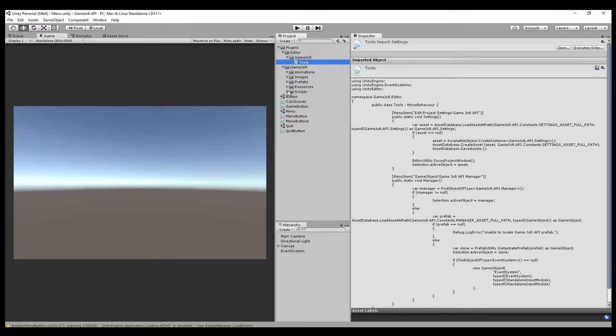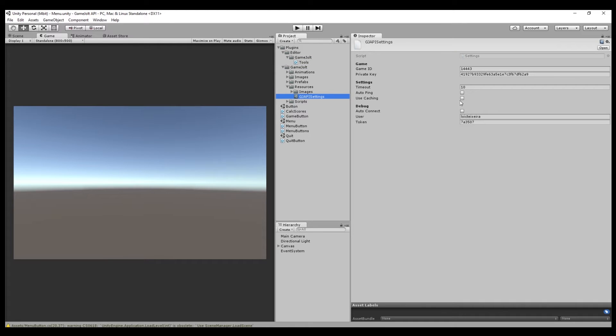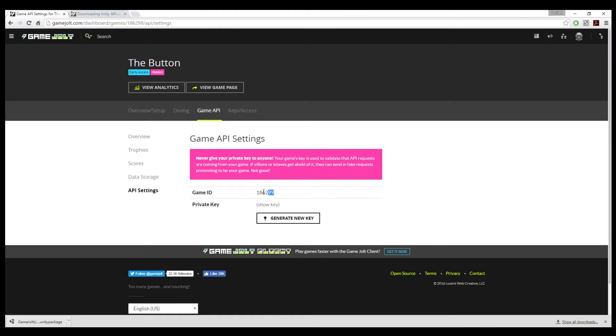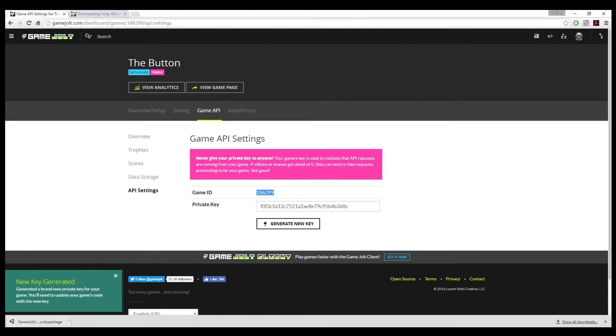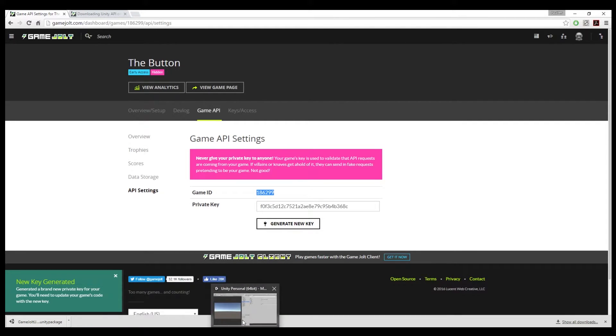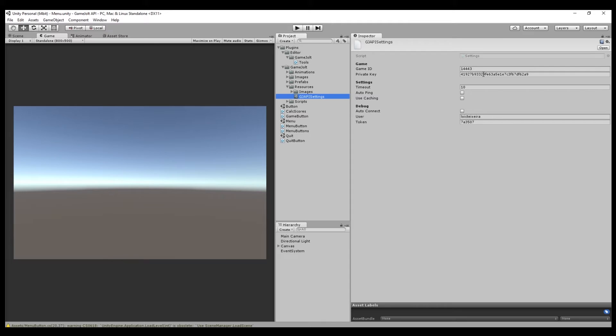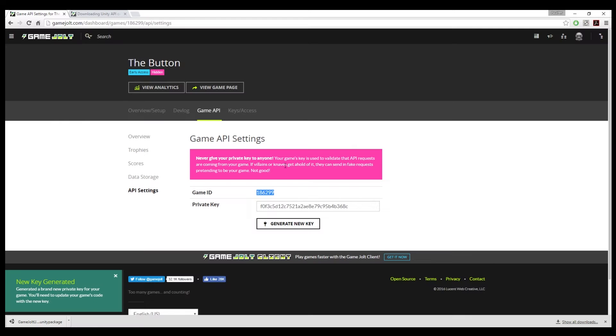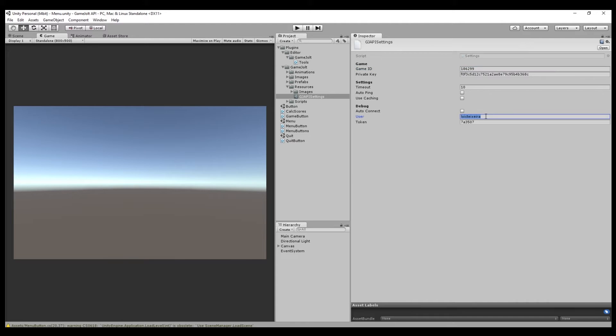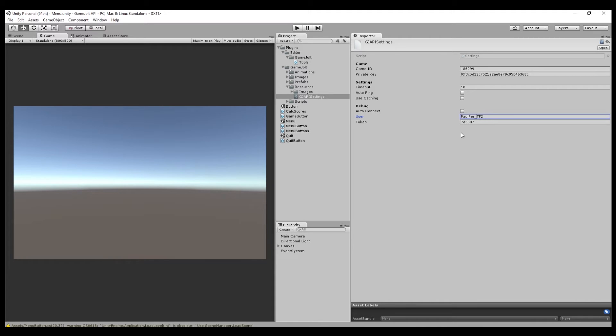Now what you want to do is you need this page, GameJolt API settings. You need this game ID, and we need that private key. So where you put that, right here. We're going to grab this, and then what you want to do is for debug mode, you can input your login credentials for the system.